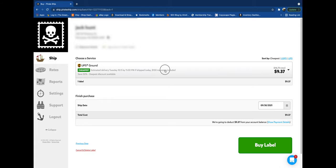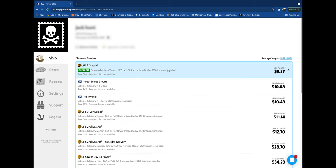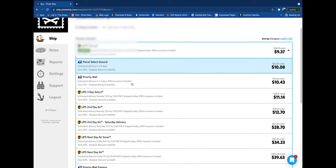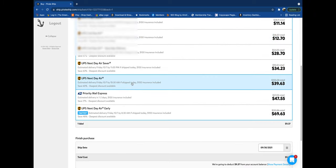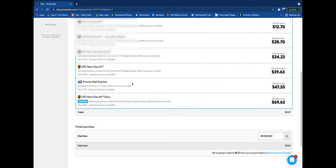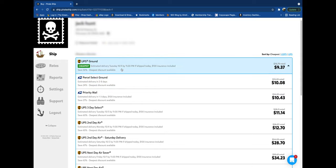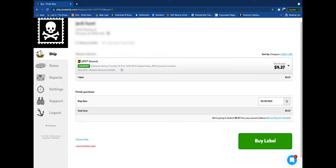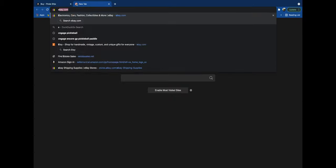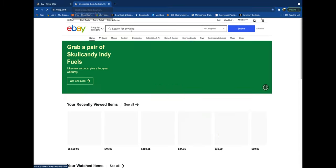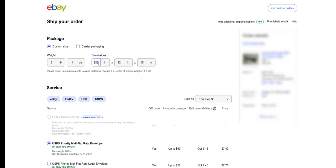If you hit the drop-down, you can see all of the other rates that they have. But we're going to go with the UPS cheapest ground. We're going to compare that to eBay, so let me pull up eBay.